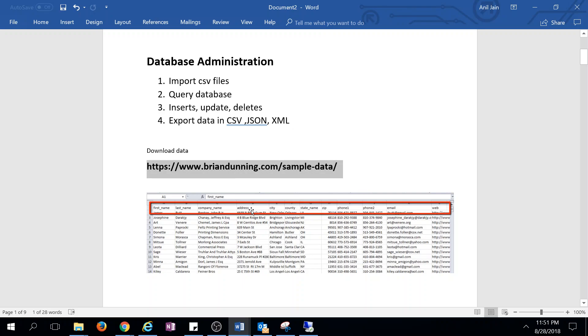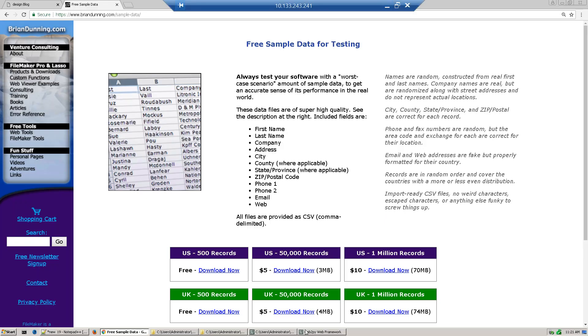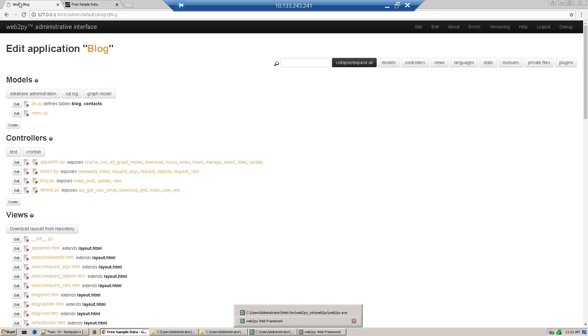Before we import a CSV file, we need to create a table that has all these fields. So let's start to define a table. Go to our edit application web page.